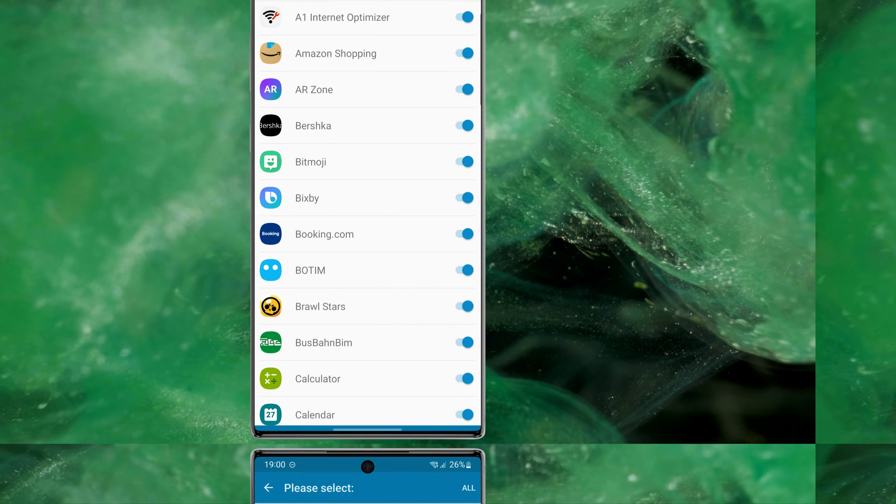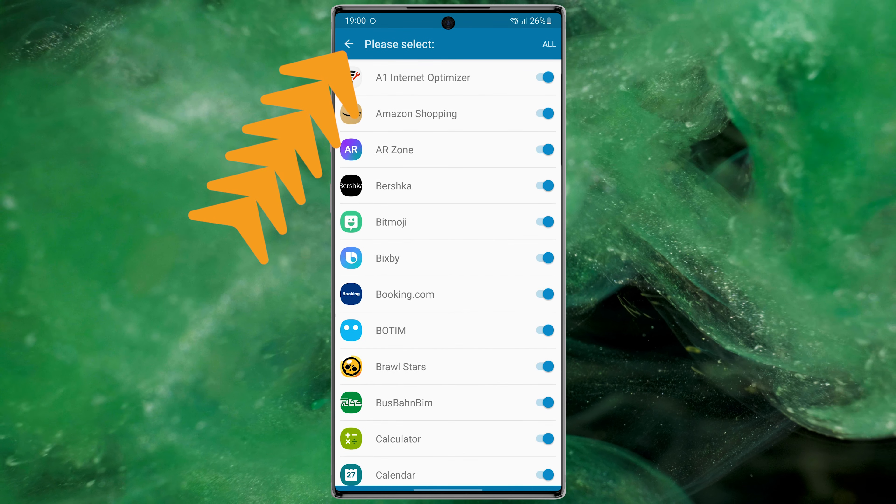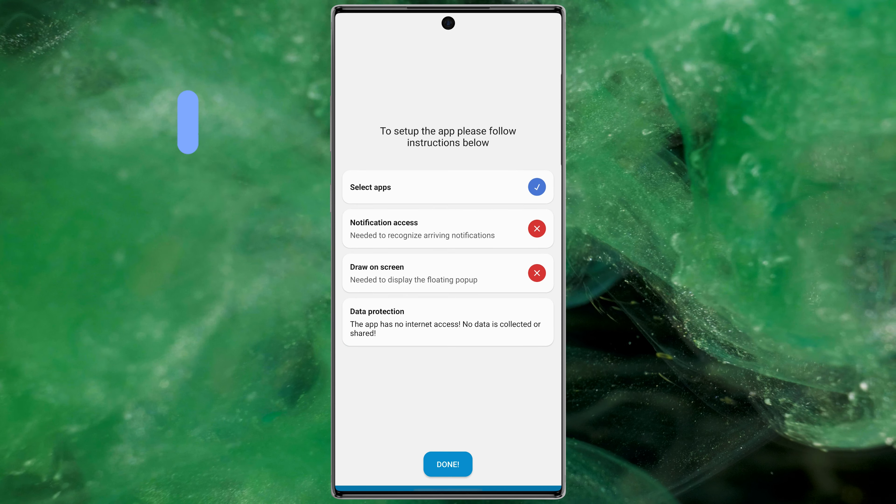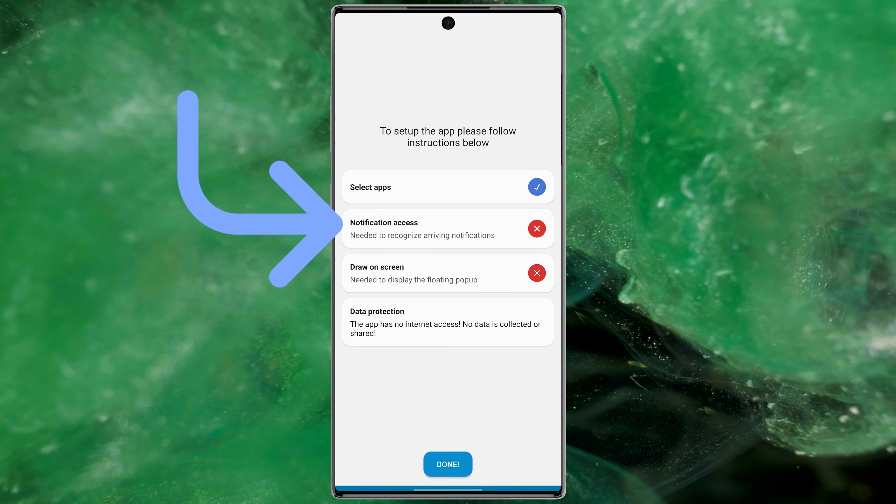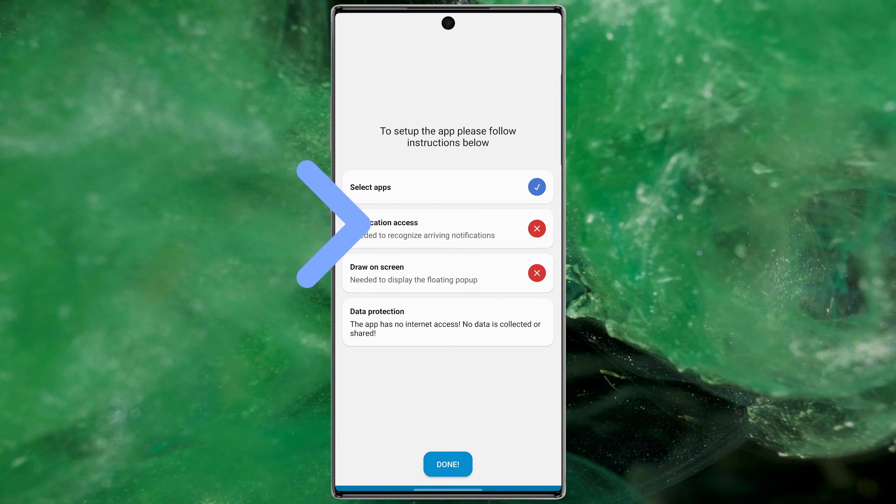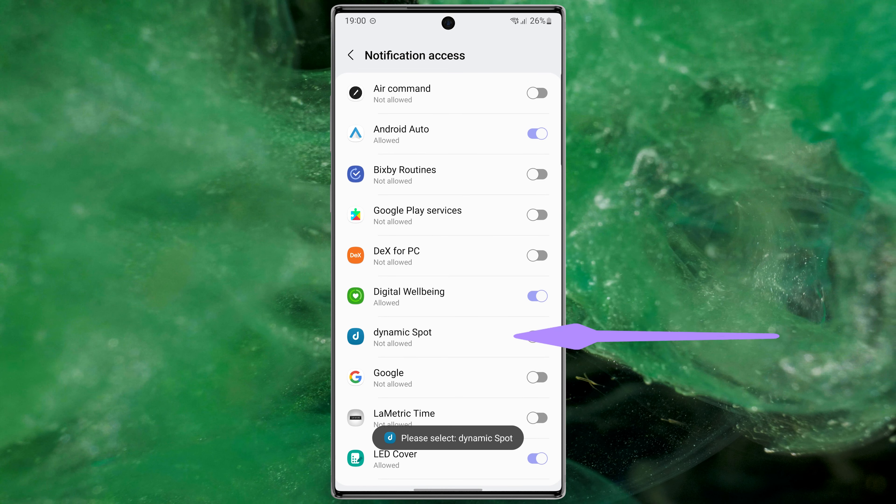With this, Dynamic Island will be active in any application you use. Let's go back, then go to Notification Access and give access to this application.